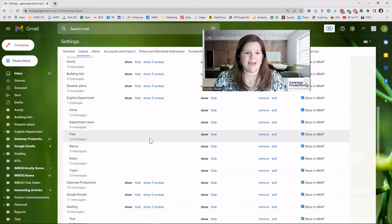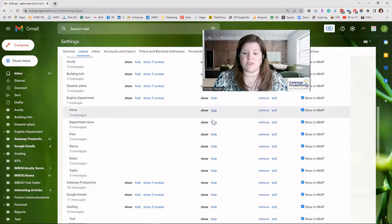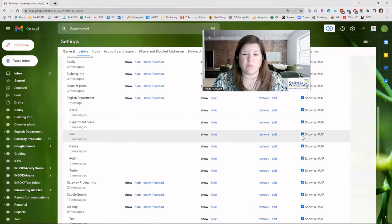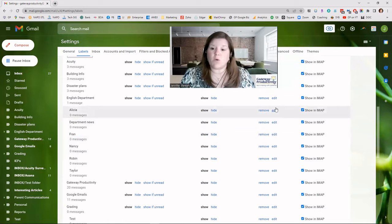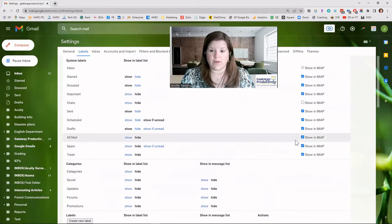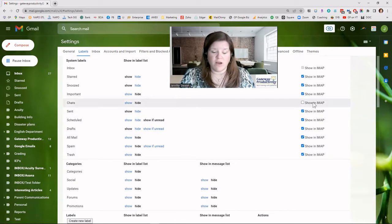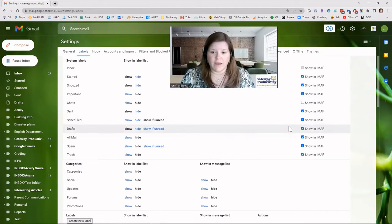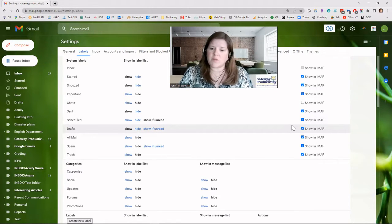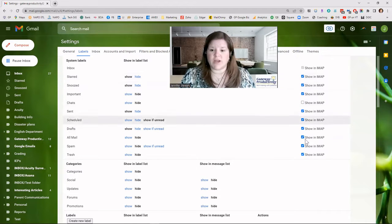Let's say some of these labels under the English Department are missing from my phone. That's probably because either I've chosen to hide them or I don't have the sync box checked. These boxes need to be checked in order for a label to show on your phone. You can see most of mine are checked. I have chats turned off since I don't use it. The inbox doesn't give you a choice — it automatically shows up. But you have a lot of power over the rest.